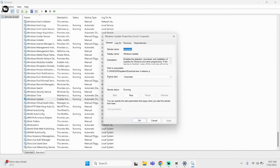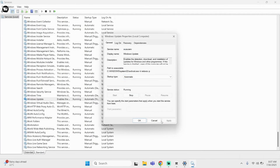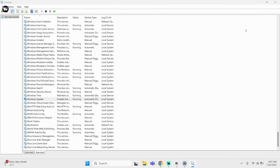Select Properties. From here, make sure Startup Type is set to Automatic and not Manual. Once done, click Apply and then OK. Finally, restart your device and this should fix your problem.